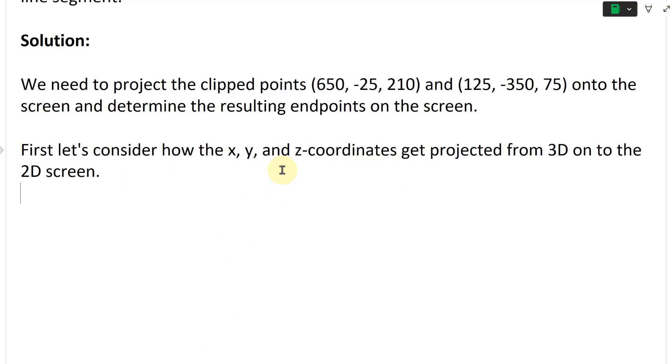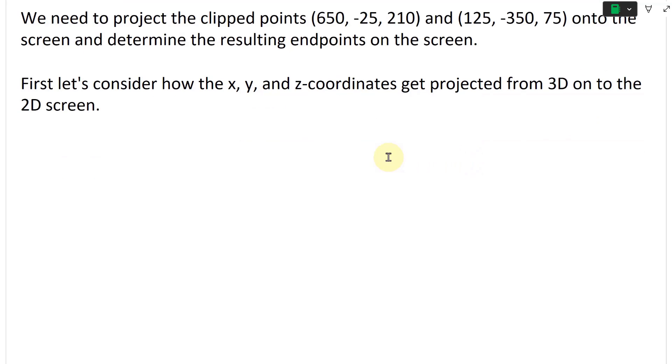To determine what happens, or how to project it, first let's consider how the x, y, and z coordinates get projected from 3D onto the 2D screen.